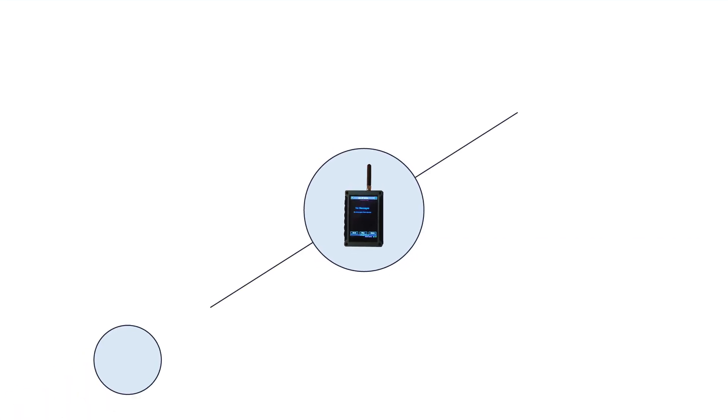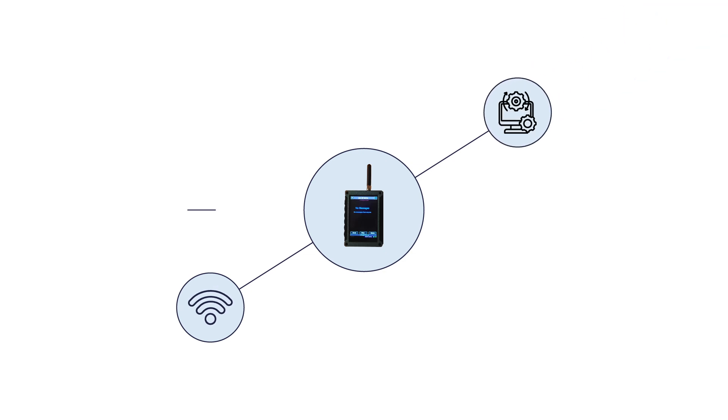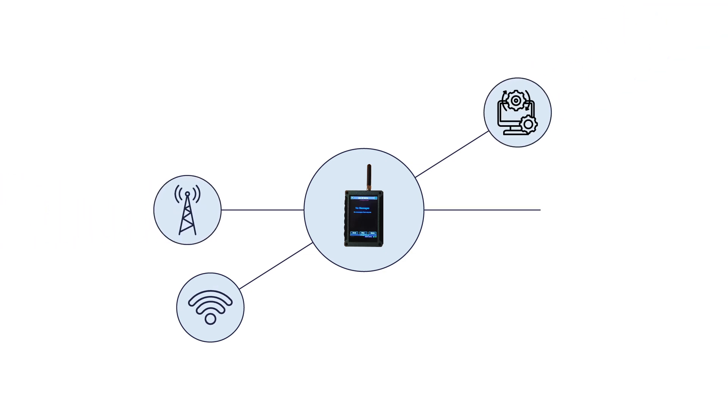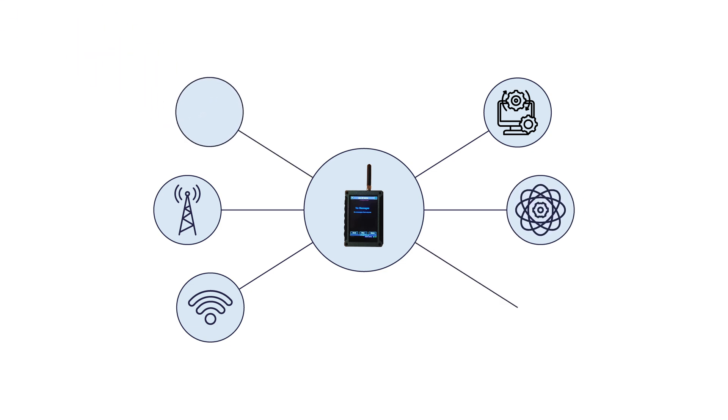Chatterbox doesn't use cell towers, internet, Wi-Fi, or even an operating system, making it resistant to outages, cyber attacks, and other modern nuances.